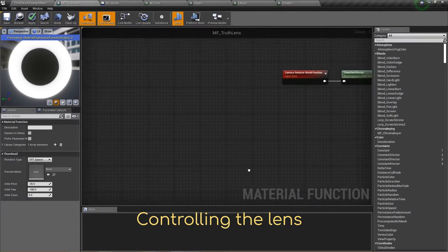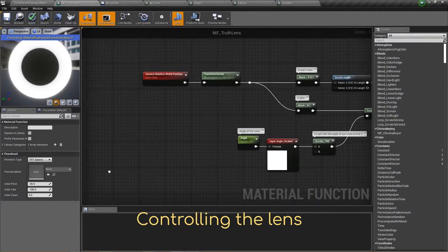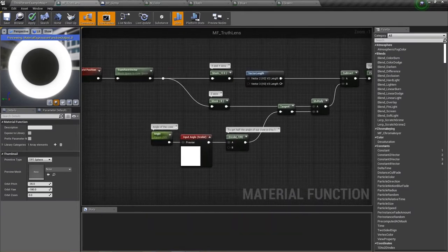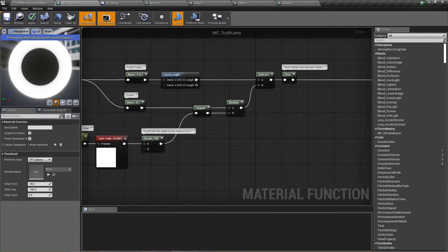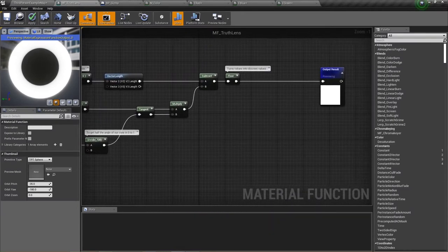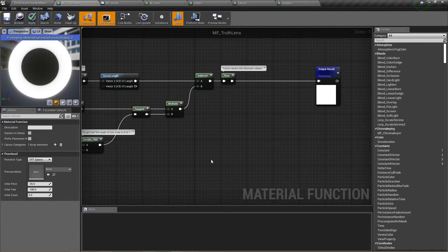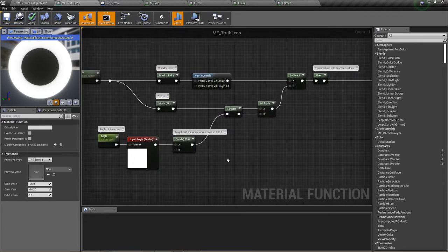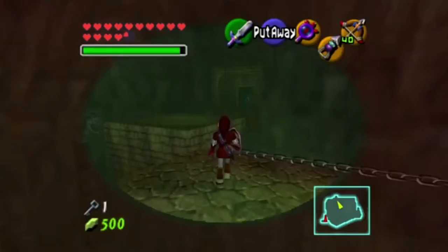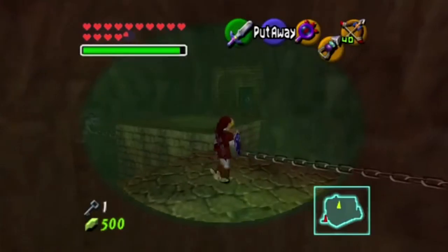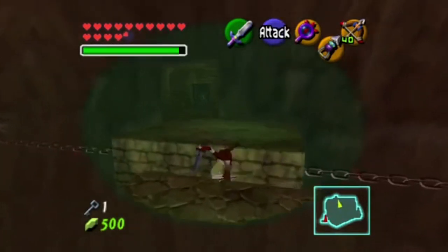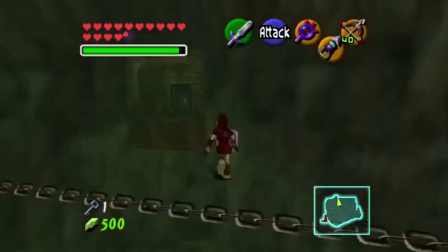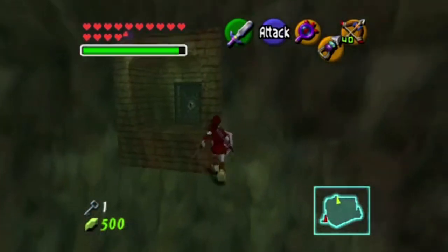Now the reason why this all works involves a lot of math. The important part is that we now have a function that identifies which part of an object is within a cone, given an angle. It is now important that this behavior is only active when the lens of truth is active.